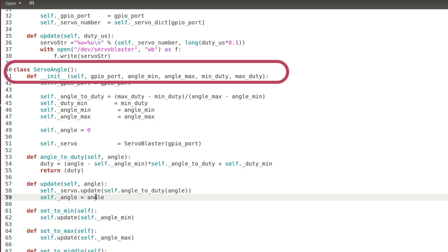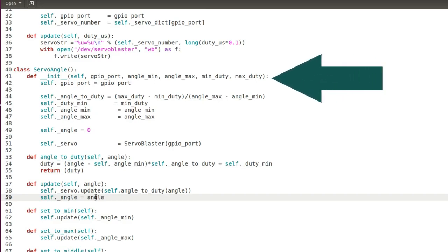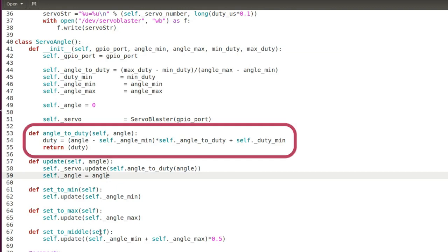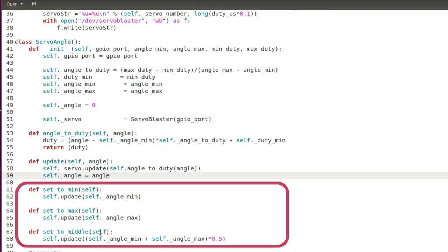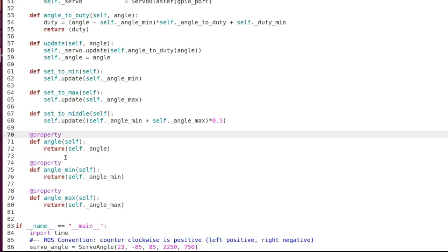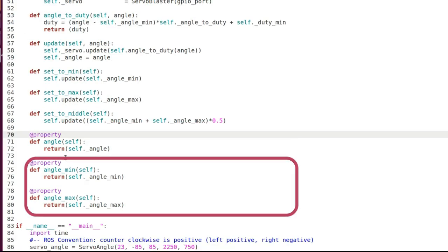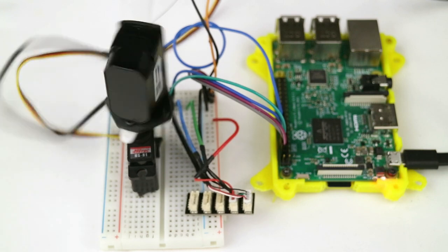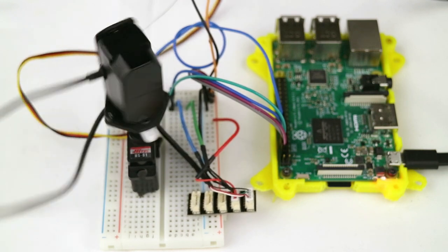The other class ServoAngle is a little more complicated but basically it allows you to control the servo in terms of angles. The object is initialized with the GPIO port and minimum and maximum angle and the corresponding duty cycles. And then I have other methods for converting the commanded angle in duty cycle or setting the servo in predefined positions. There is a property for getting the current commanded angle and the minimum and maximum angles. Finally we write a testing procedure where we move the servo from right to left with a 2 degrees step.